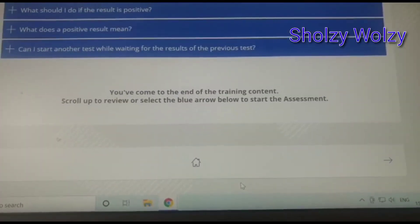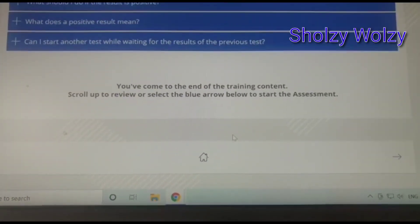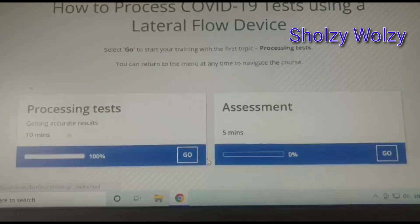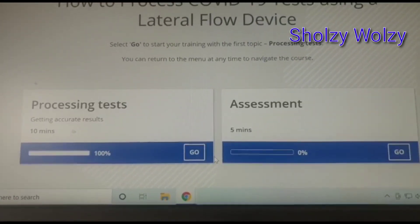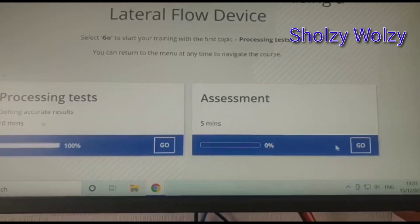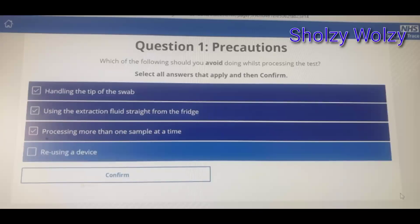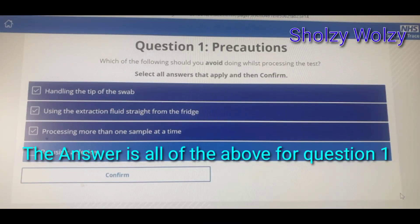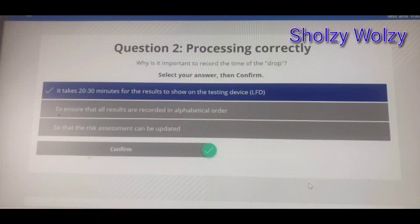I click on the home page here and it brings me here, so I go to the test. Question number one: which of these following should you avoid doing while processing the test? All the options are correct. Question number two: why is it important to record the time of the drops? The answer is A — it takes 20 to 30 minutes for the results to be shown on the testing device, the LFD.